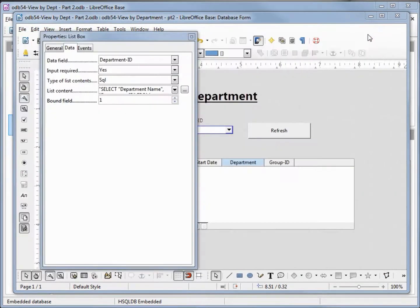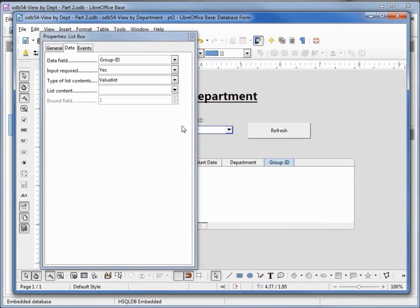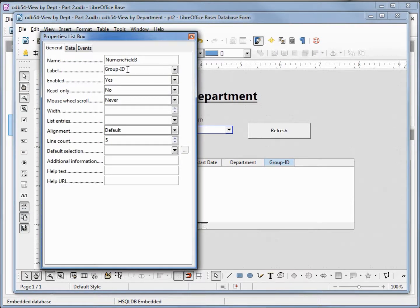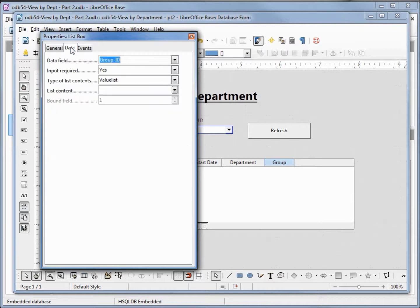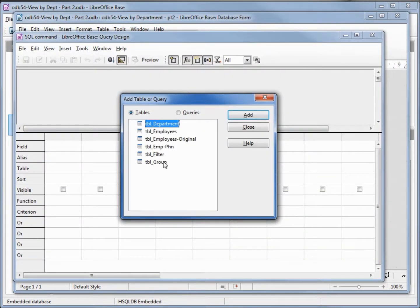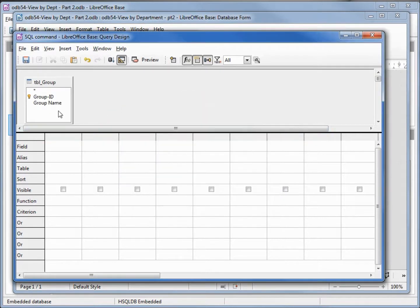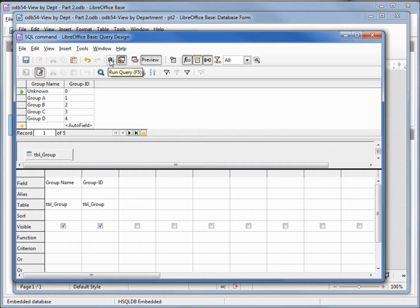Let's do the same thing with group ID. Go back to general, change the label to group, change the name to LST_GRP. In the data tab, the data field is group ID. We want to change our list contents to SQL, click on the dialog box, make this the group table, add, we want group name then group ID. We'll run it just to make sure it runs, click save, and close.